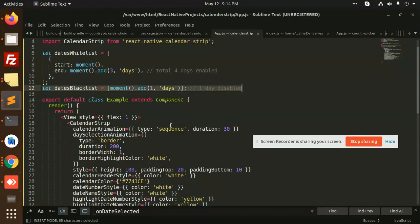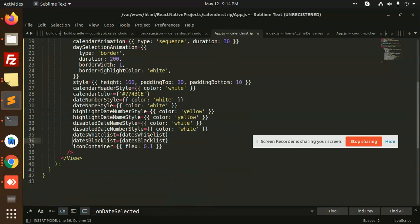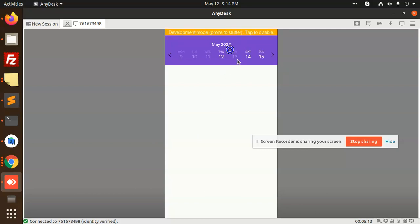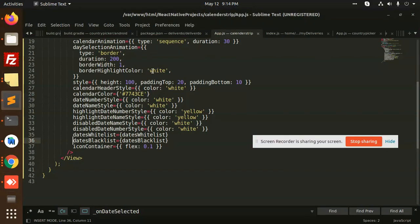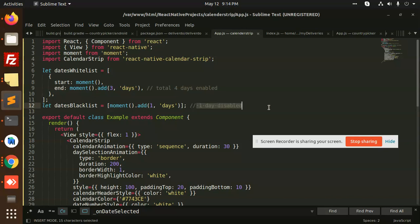Let me go to the app.js and here we need to enable the dates blacklist, which dates you are going to blacklist. So one of the day is going to be, alternate day is going to be blacklisted. You can see that we have disabled, I have written out the code here. You can see that the blacklisted moment.add one day, one day disabled, total four days enabled.